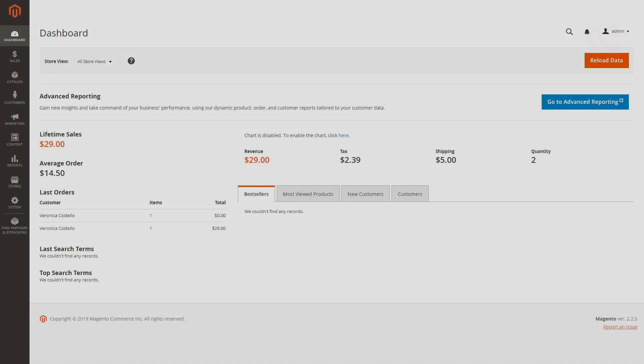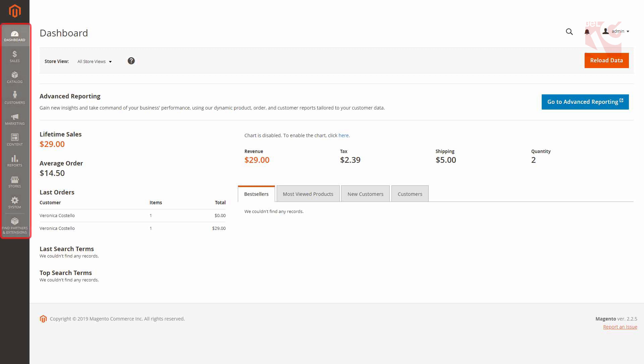As you log into Magento 2 admin, you get to dashboard. It contains all the critical information the user might want to see as he enters his online store admin panel. On the left you can see another nine icons apart from the dashboard one. They denote different sections of your store settings. Have a look what aspects each of them includes.